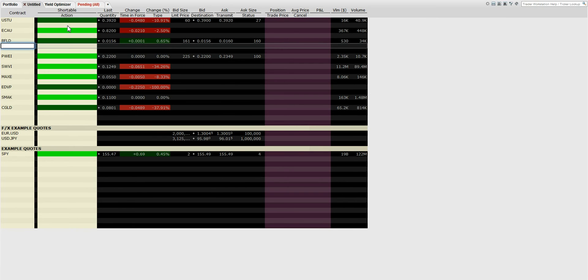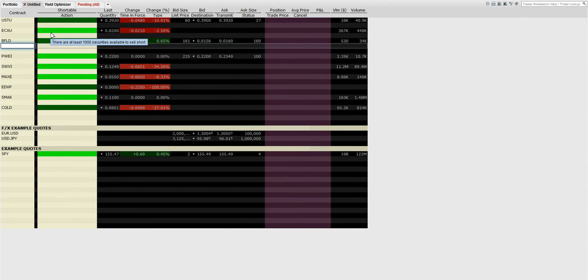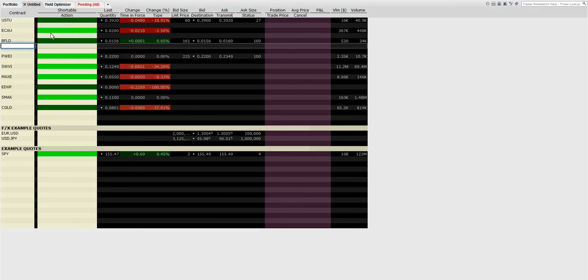Then you'll have the shortable column. Dark green means that the stock is not shortable, there's no borrows. And light green means there's at least a thousand shares, then you're able to borrow and short.